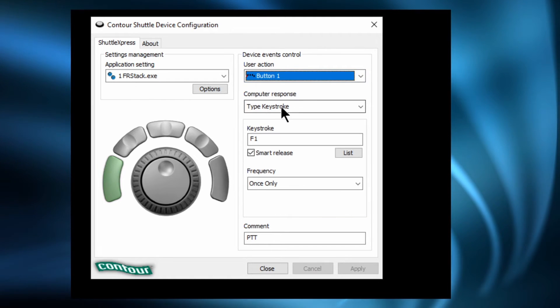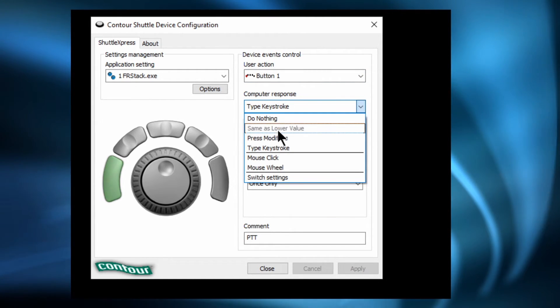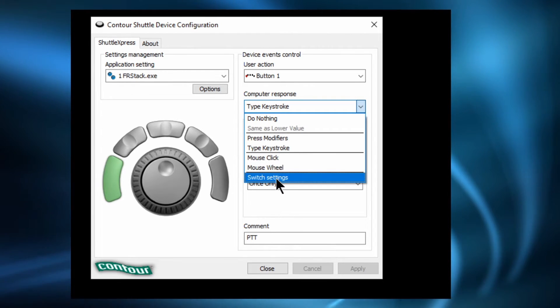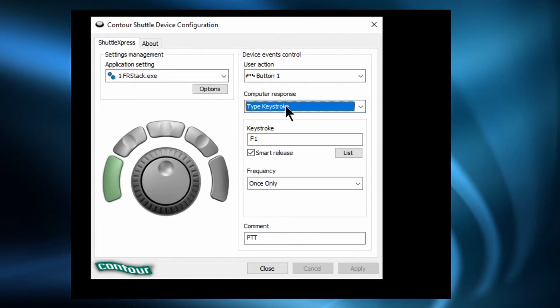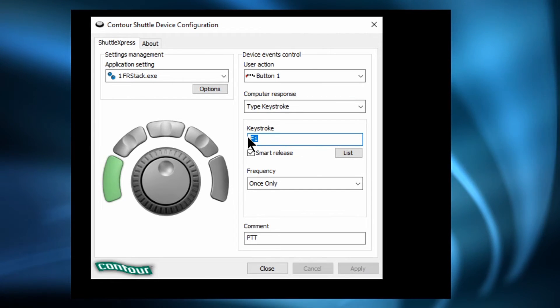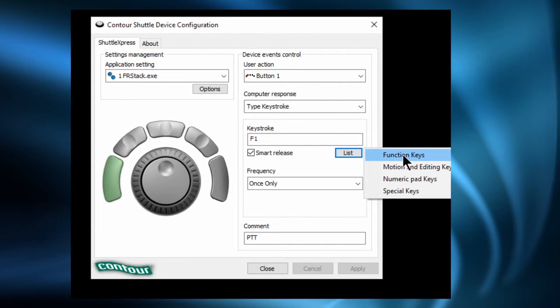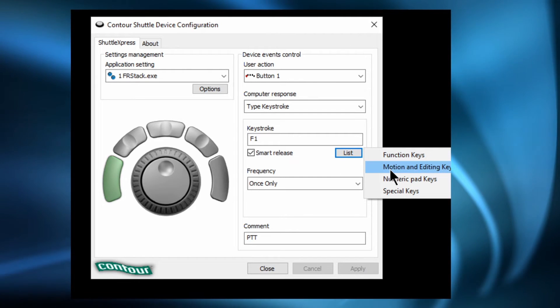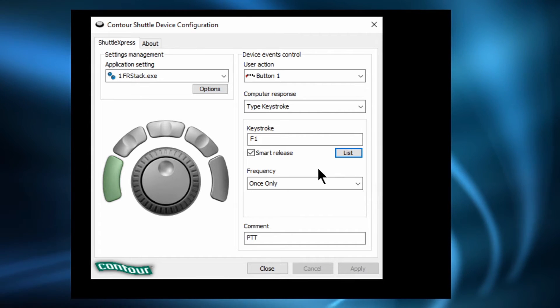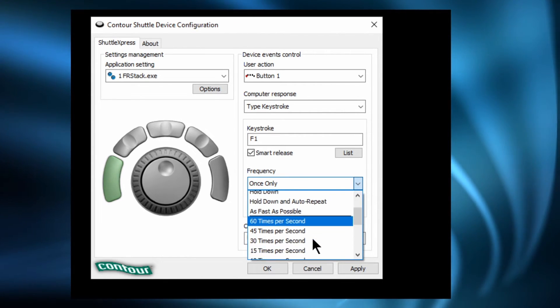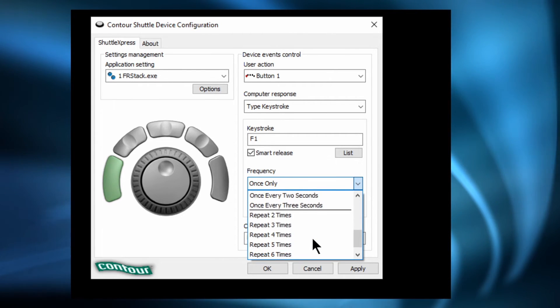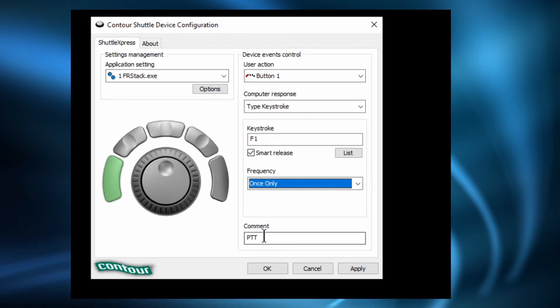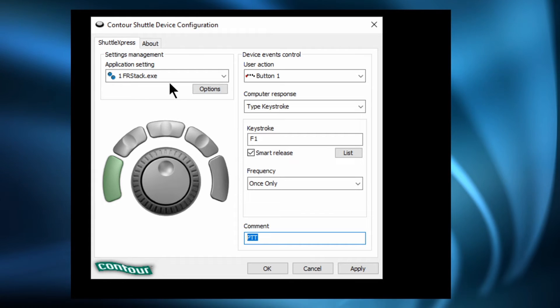So button number 1 for instance, I've got to emulate a keystroke. So the keystroke in this particular situation being the PTT button is F1 because you'll remember that in FRStack I programmed F1 to the MOX command. So you've got the ability to choose from the drop down menus and just basically pick from the lists. You can even get it to emulate mouse controls, the wheel, the clicks and all that kind of stuff. And also how regularly it does it. And you'll see that I use this in the jog shuttle for the VFO movement. And you can give it a custom title for instance just so that it's easy to remember.